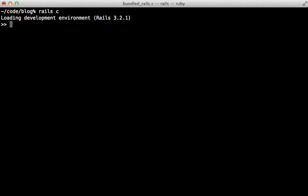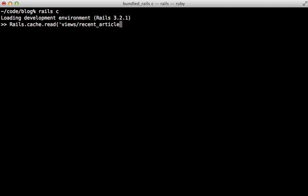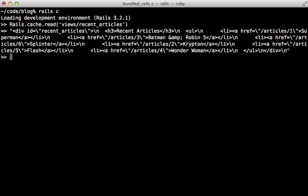I want to finish up by explaining how fragment caches are stored. Rails comes with a built-in centralized caching mechanism called rails.cache. And this is just a simple key value based storage, which you can read and write from. So we can say read from a specific cache and fragment caches are prefixed with the views key, and then the key of the cache itself, such as recent articles. And then just pass that in, and there's the value of that fragment cache.